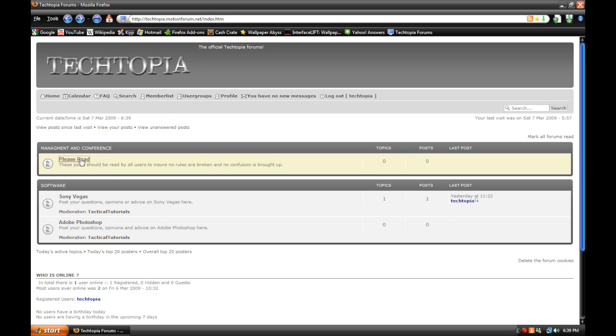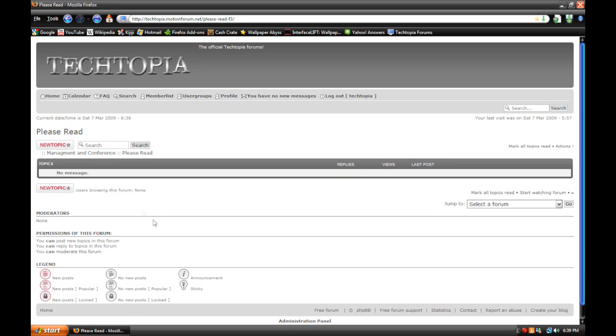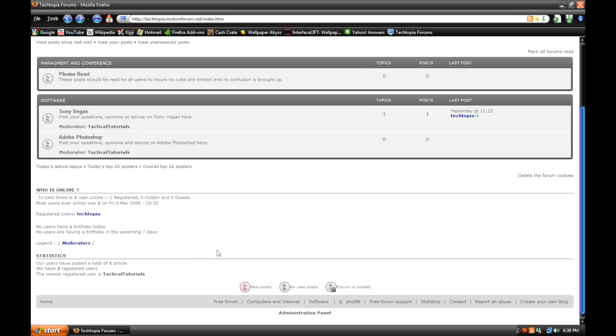Now there's this please read forum, which is just gonna have the rules and guidelines and other tricks that you should know, like how to use BB code, how to use HTML code, and stuff like that. But that's basically it.